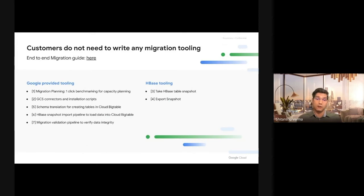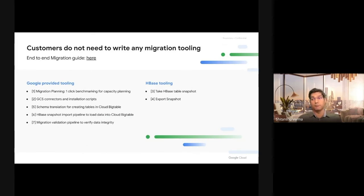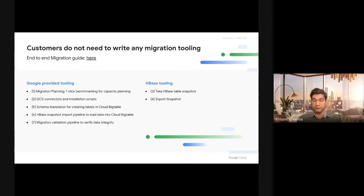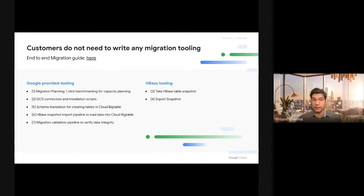HBase provides you capability to take the snapshot and export the snapshot. Google will provide you schema translator tool to create your tables, import snapshot Dataflow pipeline, and a sync table pipeline that goes along with the hash table that Hadoop HBase provides. So you don't have to write any code to do migrations, which is great.